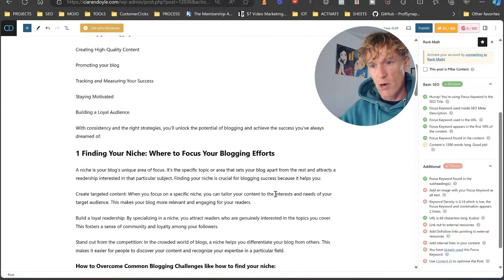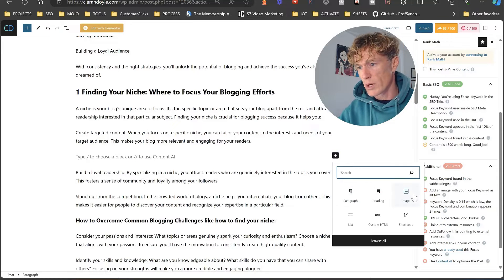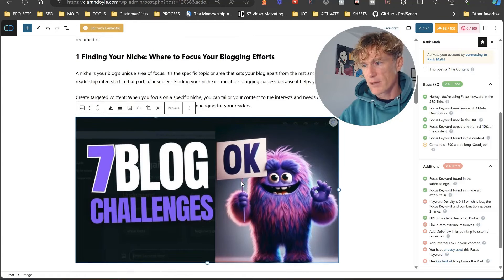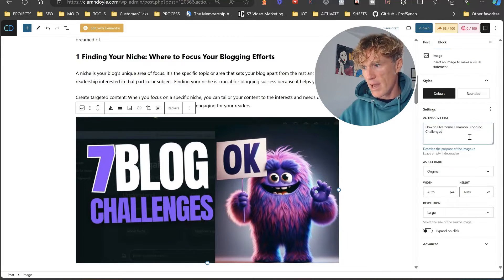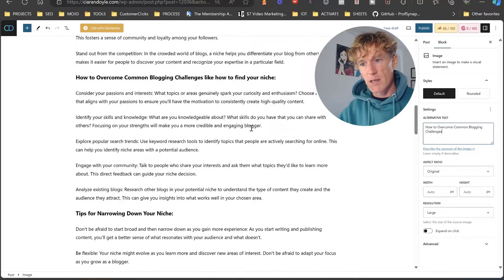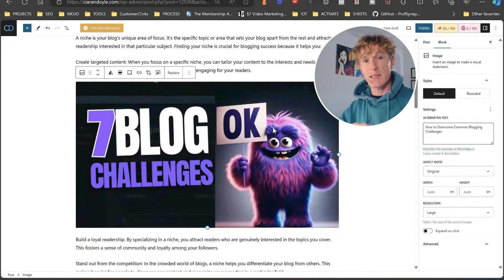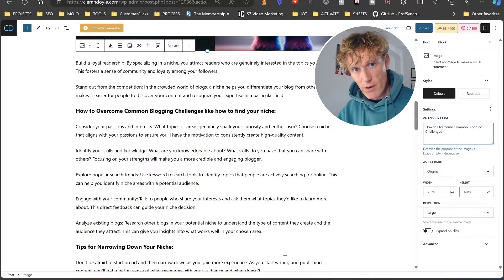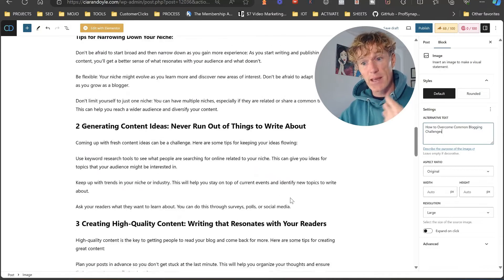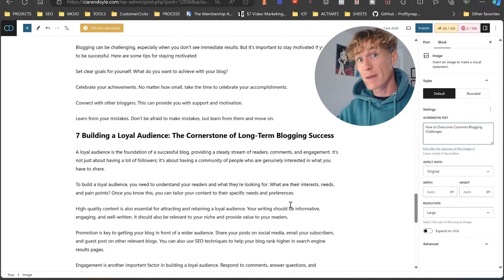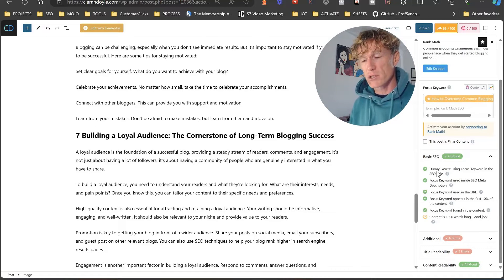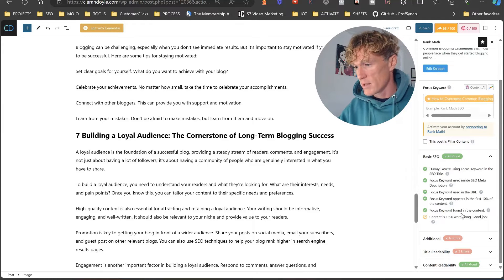Next thing: we need to add an image. I recommend adding multiple images within your content. I'm going to grab one from the media library, stick it in, and put 'how to overcome common blogging challenges' as the alt text. I'd recommend that by the time you scroll through the article, you should have about four or five images in a post that's only 1,390 words long. More images are better — not only for engagement but ease of reading. You break up the text with images, media, and bullet points.